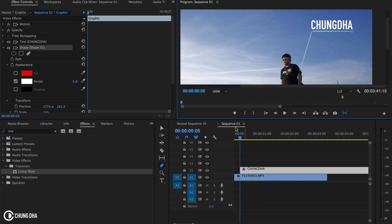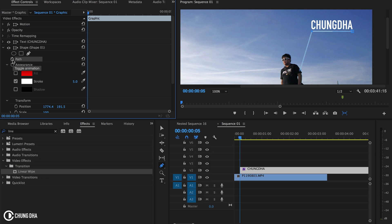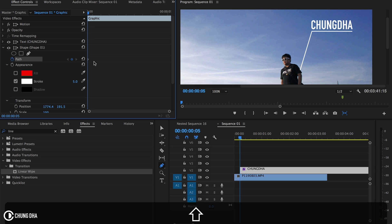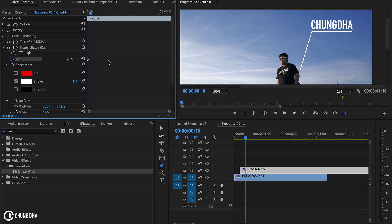Let's actually animate this. So we're going to the path here and we're going to press the toggle animation and we have our first keyframe. Now we hold down shift and press arrow to the right to jump five frames forward.